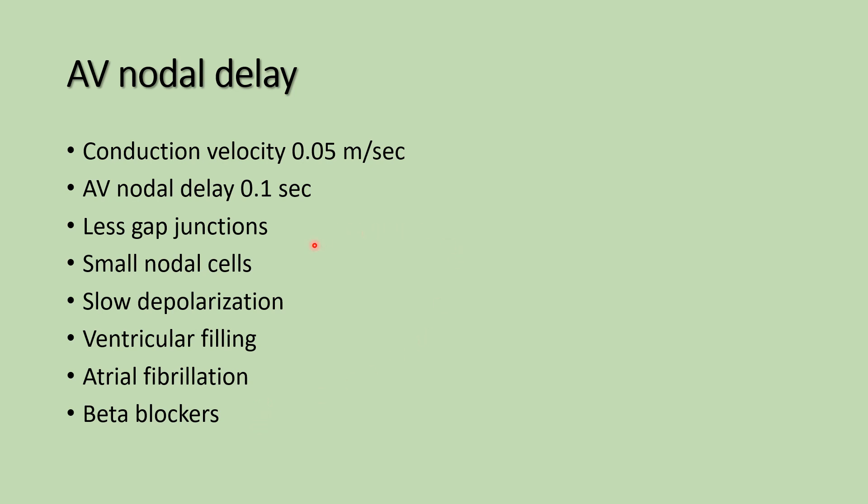AV nodal delay is mainly due to less number of gap junctions, the AV node being made up of small type of nodal cells, and slow depolarization occurring.